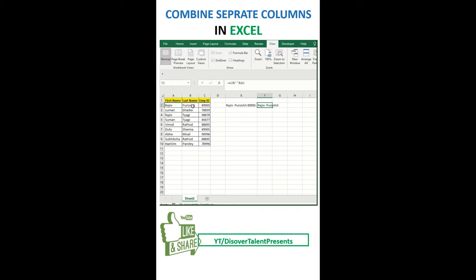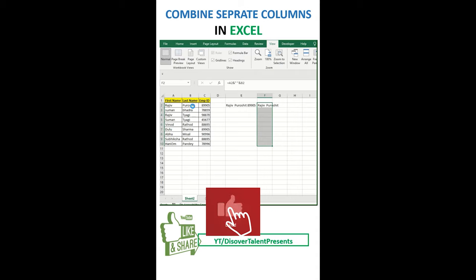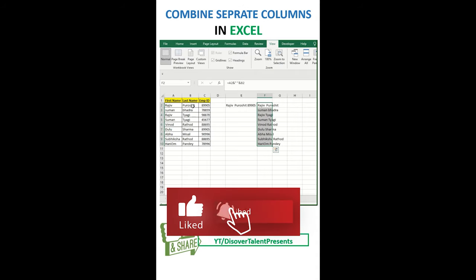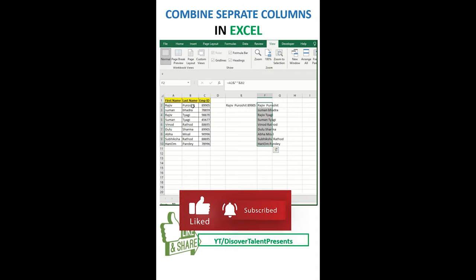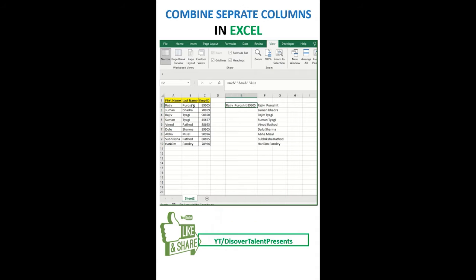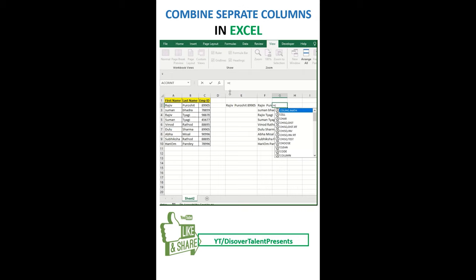Okay, like you click, then automatically you can combine that particular text. Again, the same thing — you can do three columns, three columns at a time.